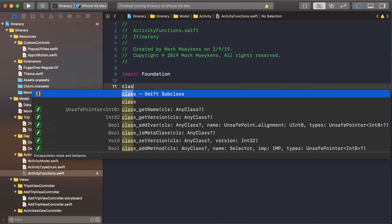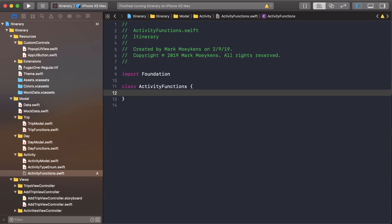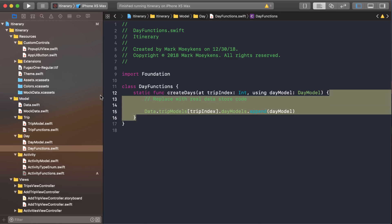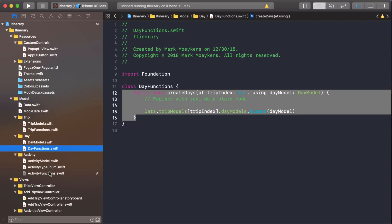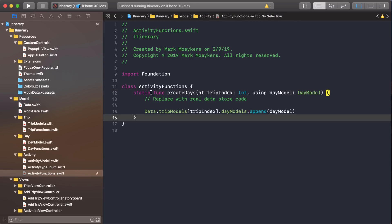We'll just create the class, and then we want a function to create an activity. I'll cheat a little bit — I'll go to the day functions and copy this function here, paste it in there, and then update it for our needs.